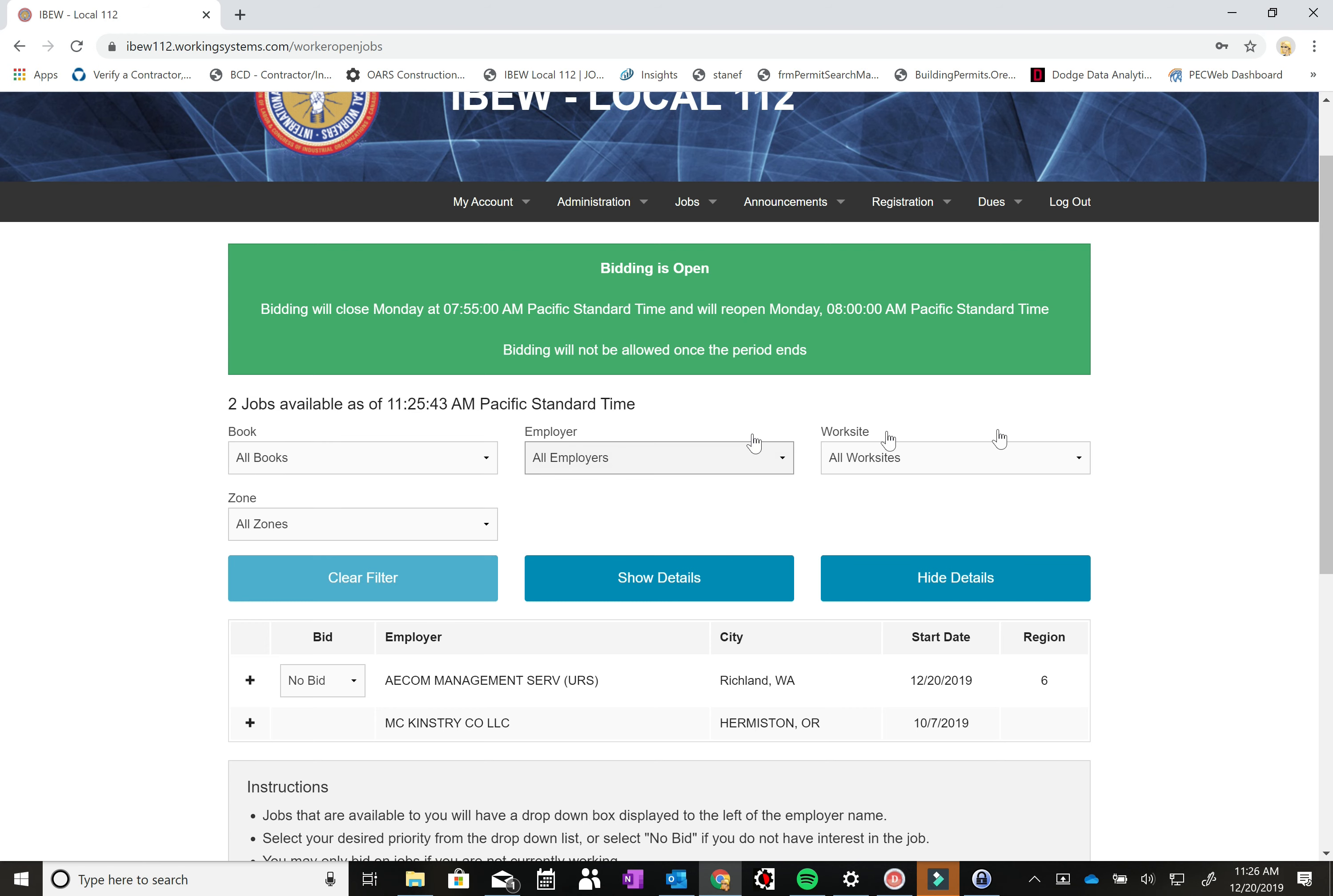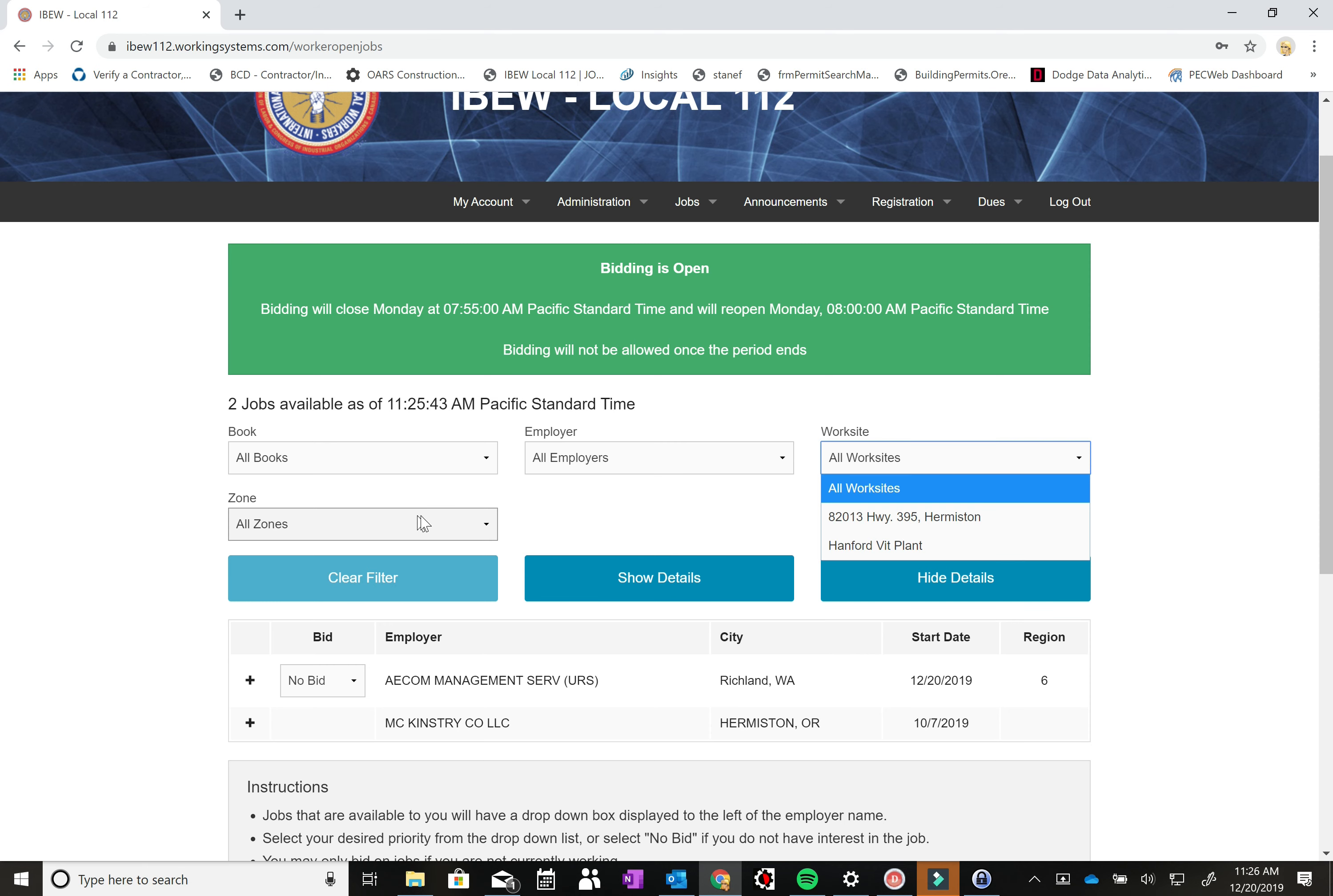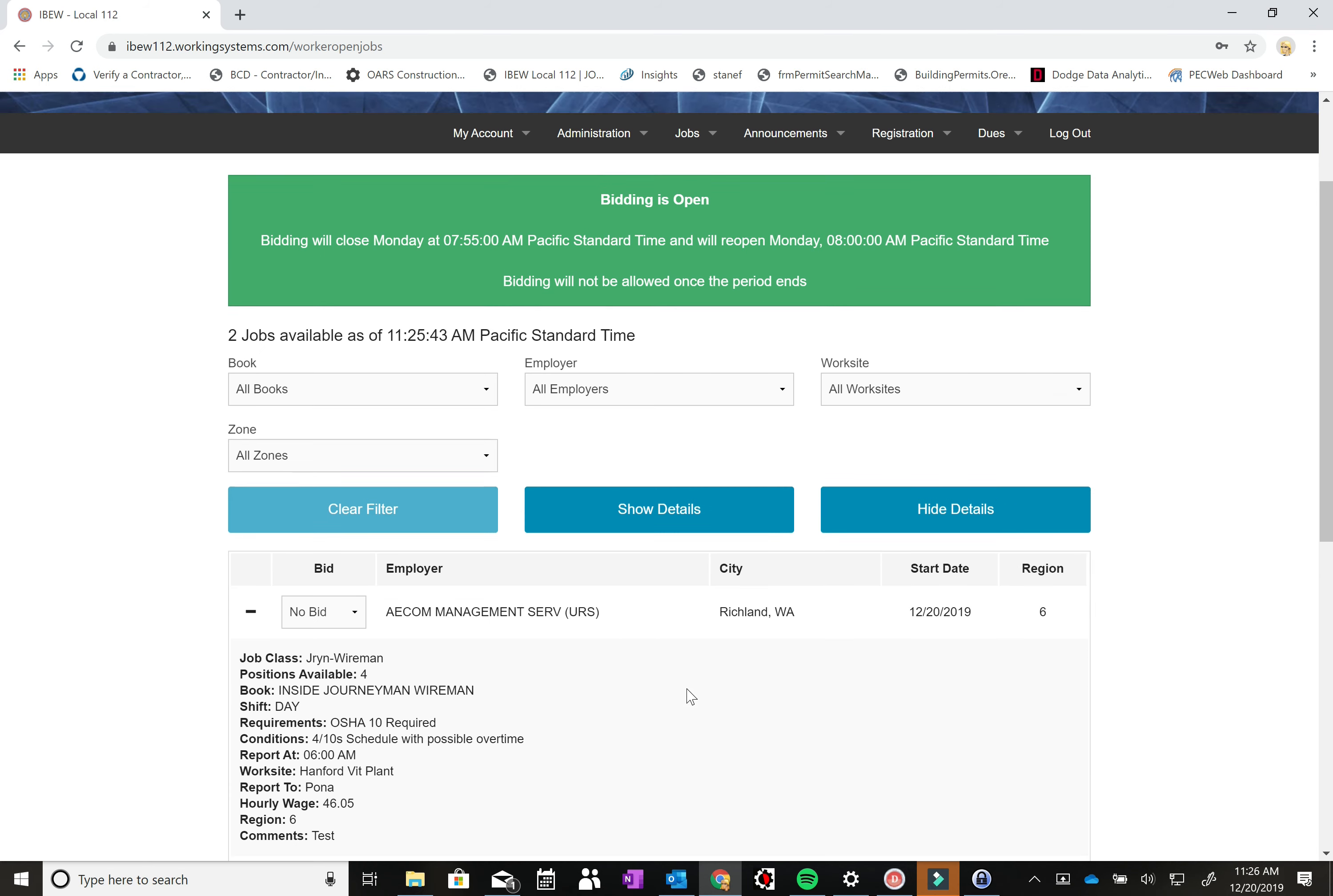There are several different ways to filter through the jobs. You can do it by book, you can do it by employers, work sites, and then zones. Right now we just have a fake call that I created with AECOM and then the journeyman tech calls with McKinstream. So say you were interested in the AECOM call, you can hit this little plus over here and expand it to more information.